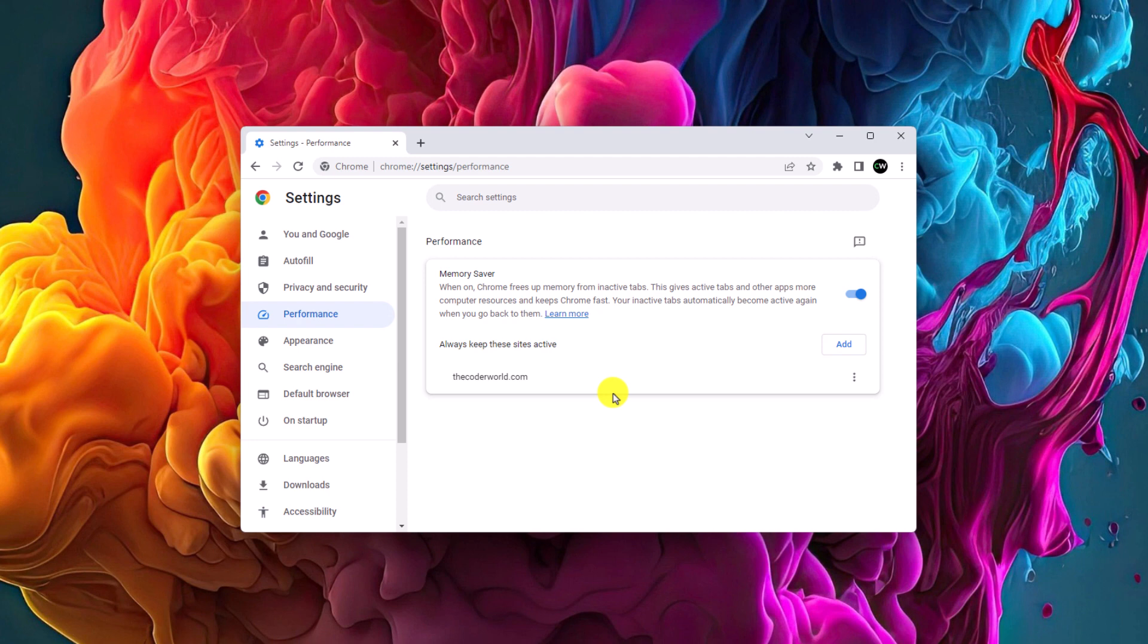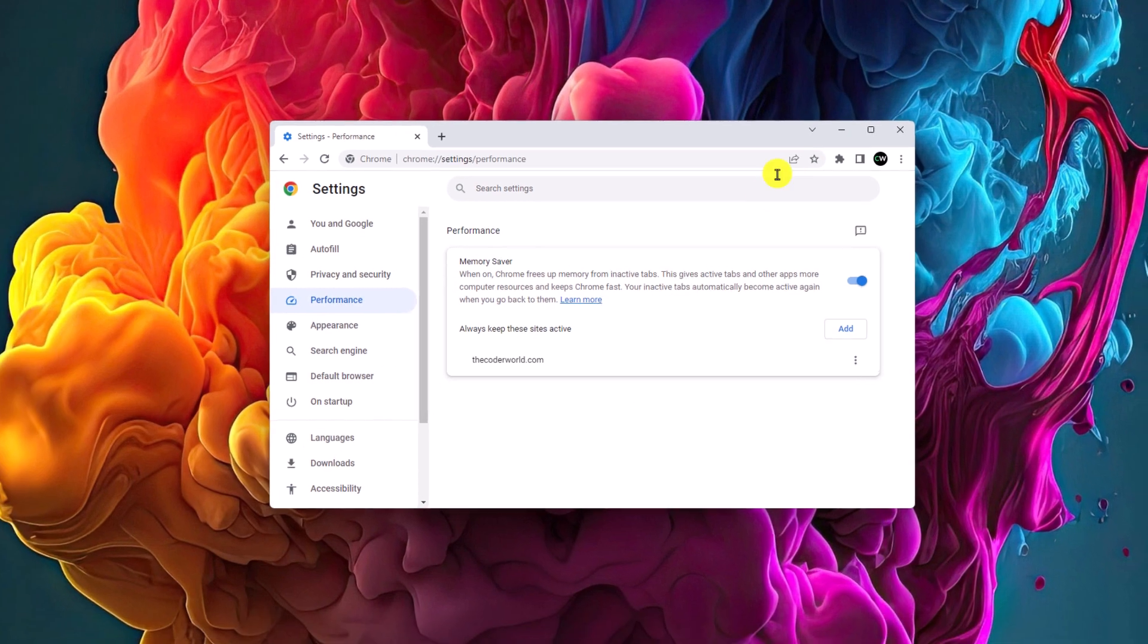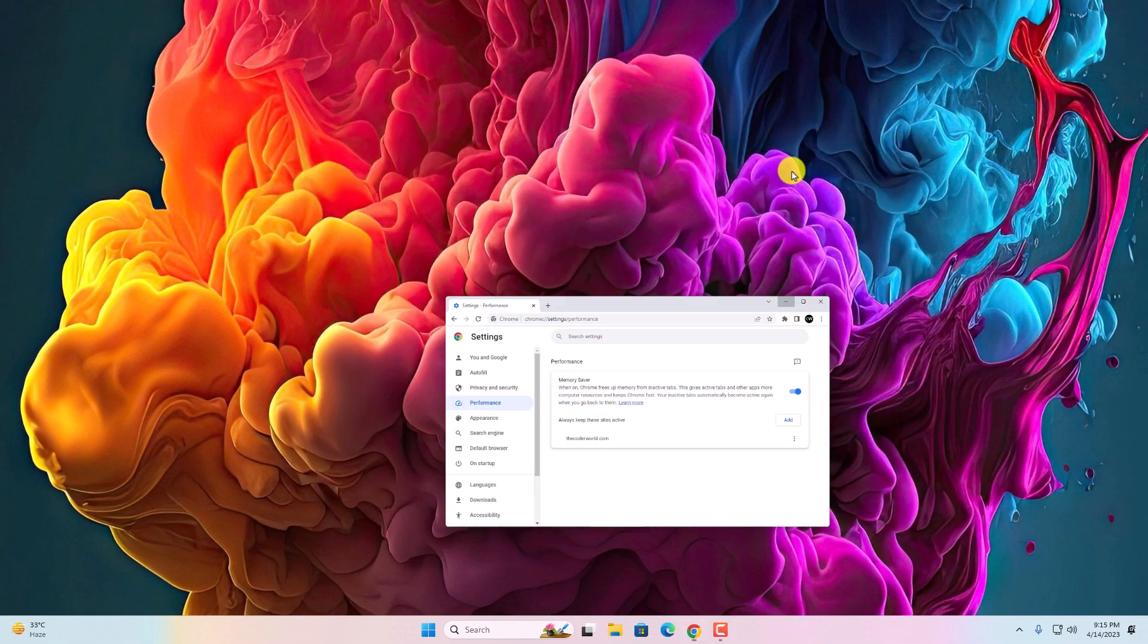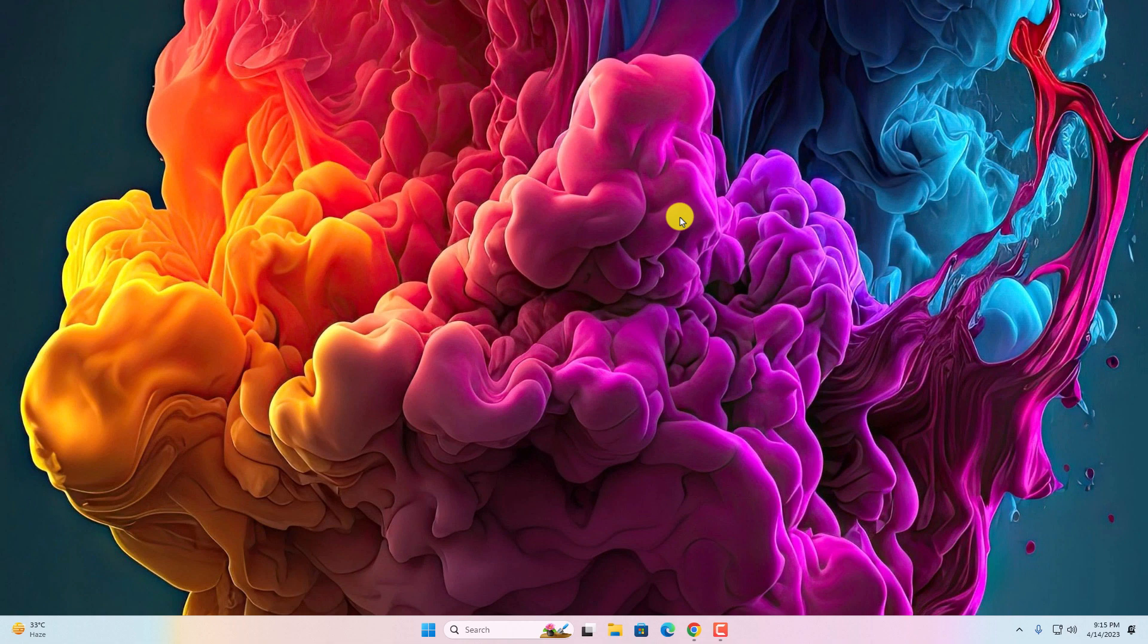So that's it. This is a quick tutorial on how you can enable memory saver option on Google Chrome browser. I hope this video was helpful to you. If you find this video helpful, don't forget to hit that like button and subscribe the channel for more videos like this. Bye for now. See you next video.